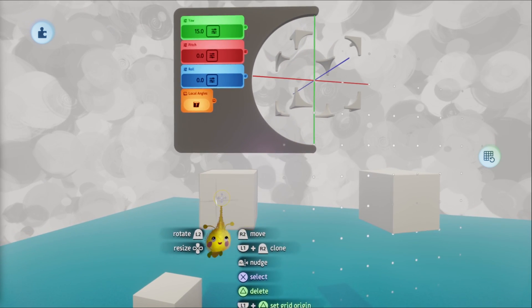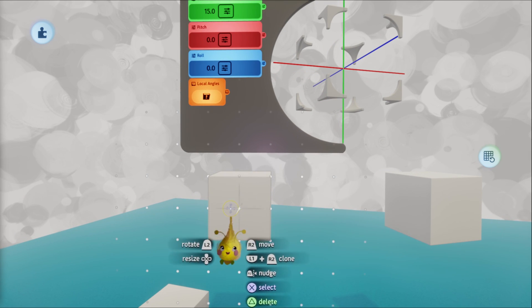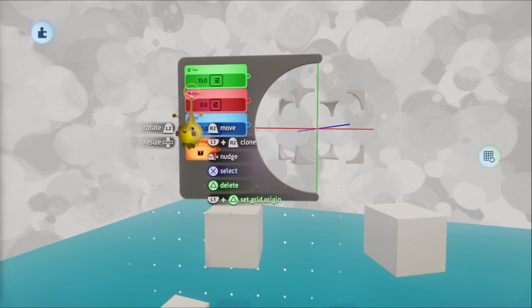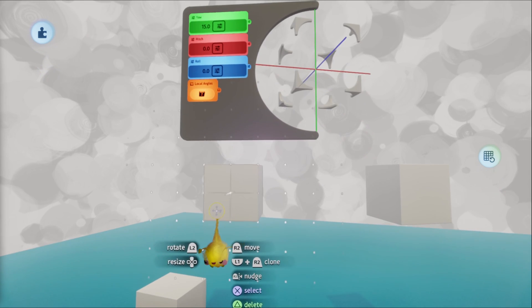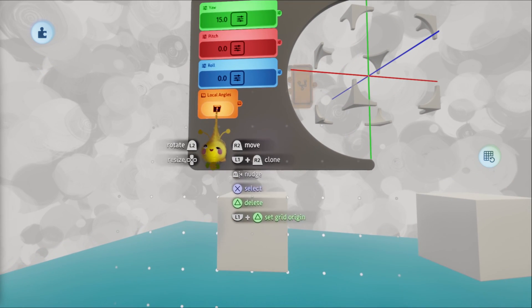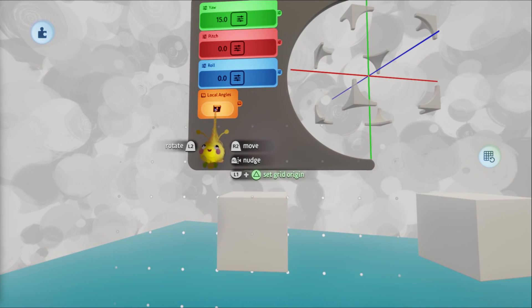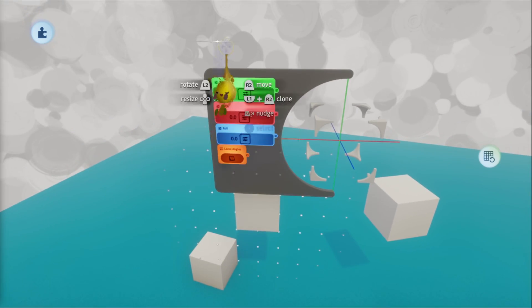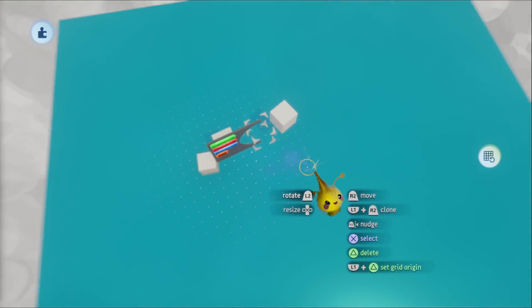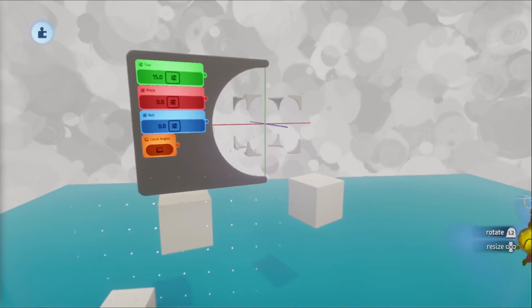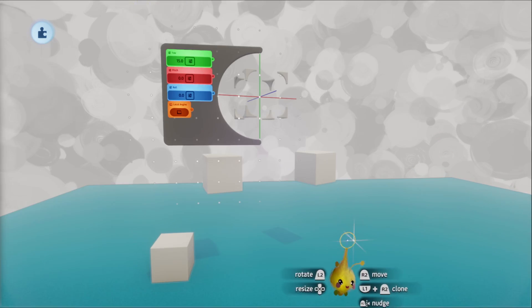So this is a super basic example, but we're basically taking this cube's orientation. And then these numbers are relative to this when local angles is switched on. When it's off, these numbers are relative to the world, to the entire scene.